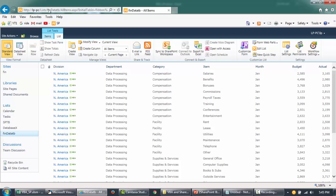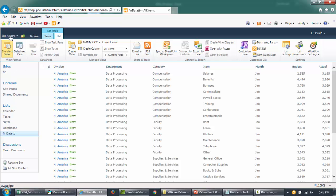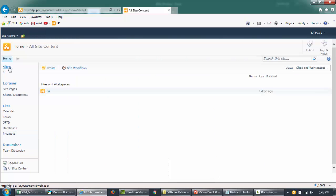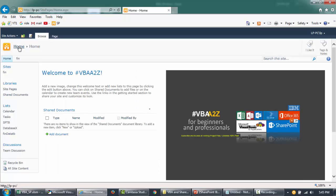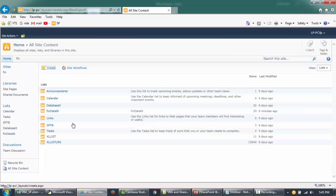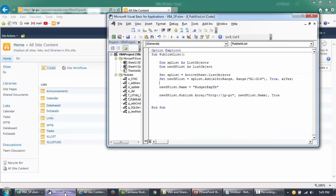So if I go here to my site, for example, home, you'll see that there is no list by this name right now. These are all the lists that are available now.